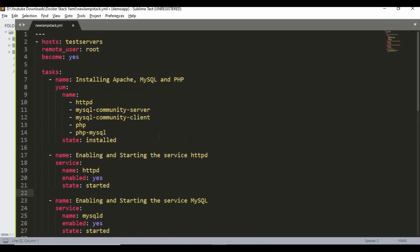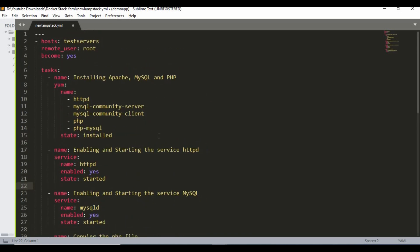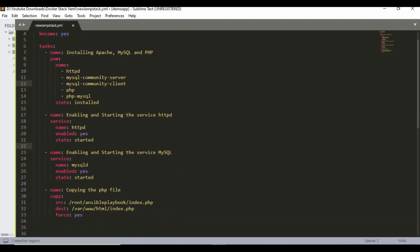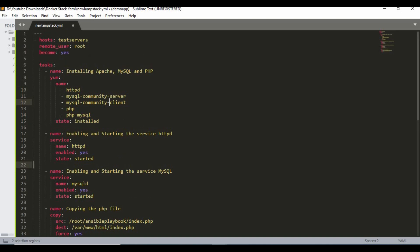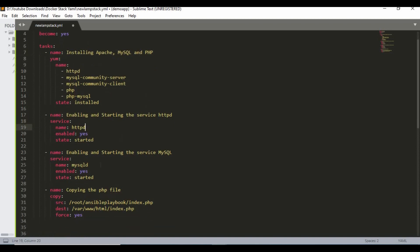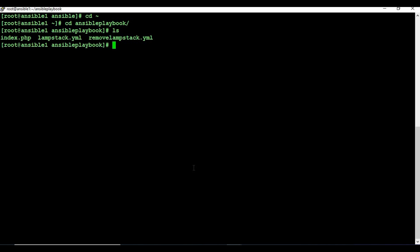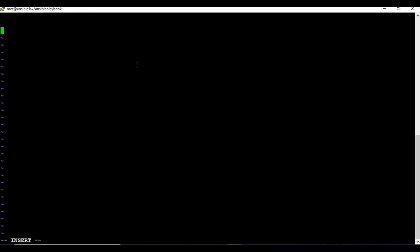That is all for this playbook. Let me make it a little smaller so you can see everything on the same screen. So we are installing all the services — Apache, MySQL, and PHP — then enabling both services, and then copying the file. Let me copy this content, go to my Ansible machine, and create a YAML file called lamp-stack.yaml. I'll paste the content here.